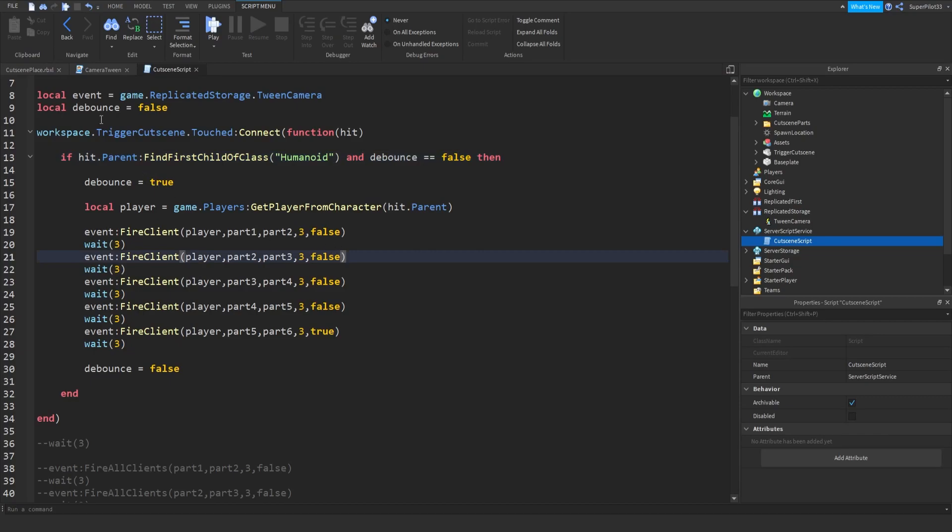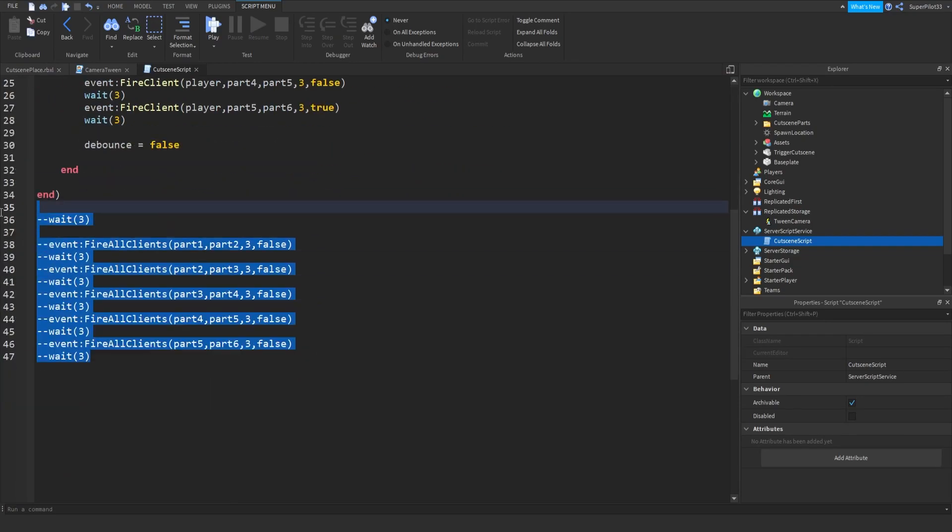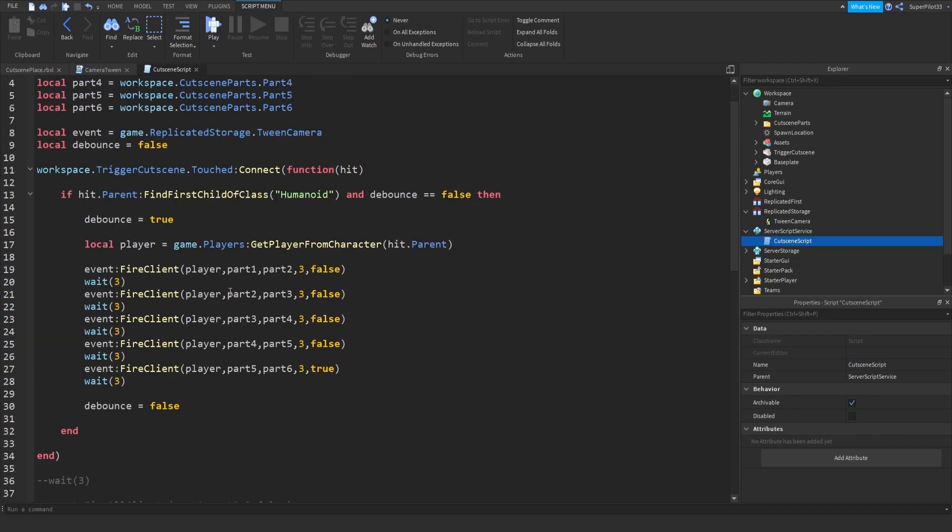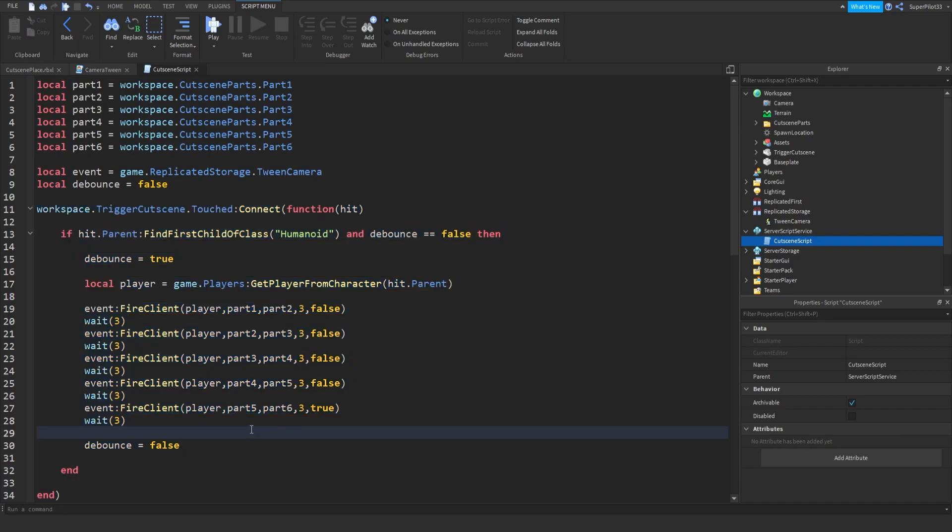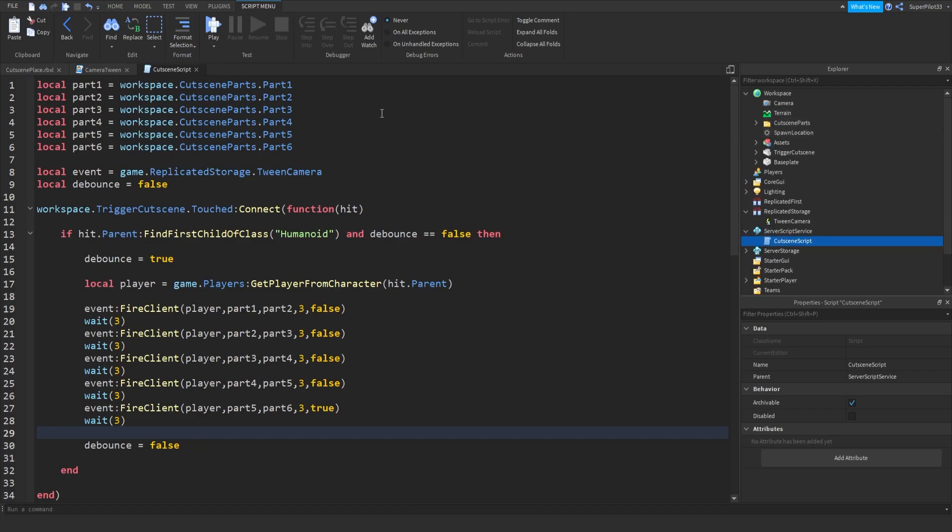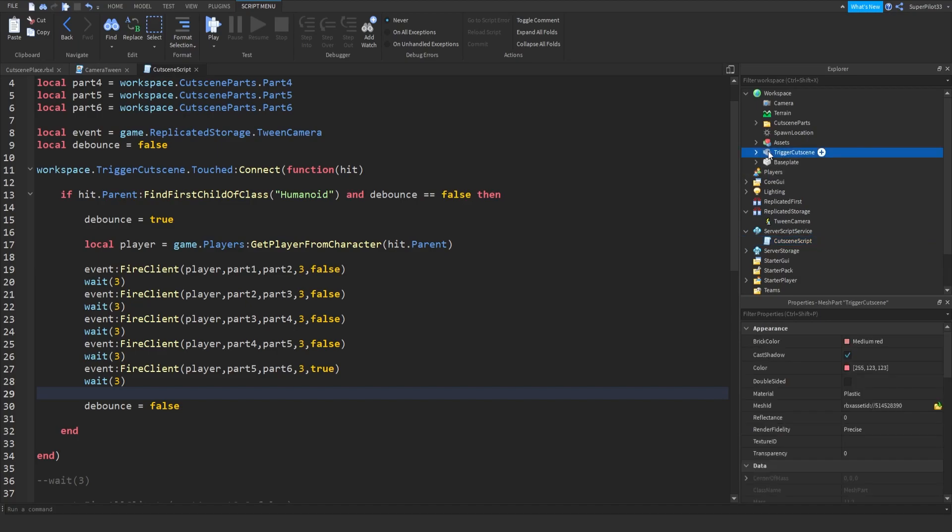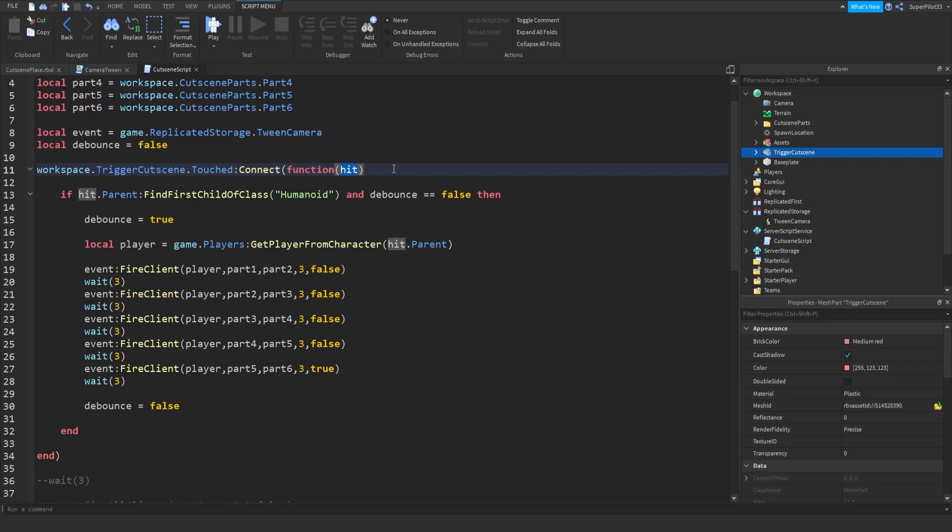So right here, I have replaced all of this code with all of this. So how does this work? I've created a folder called cutscene parts, just to make it a bit cleaner in the workspace. And from there, I have this part called trigger cutscene. And when it's touched, we connect a function, and we also grab the hit parameter.